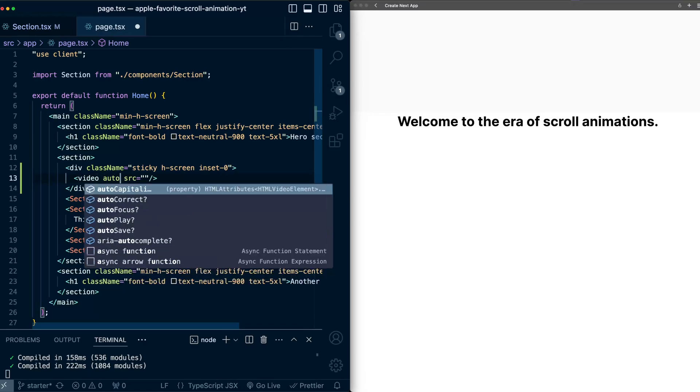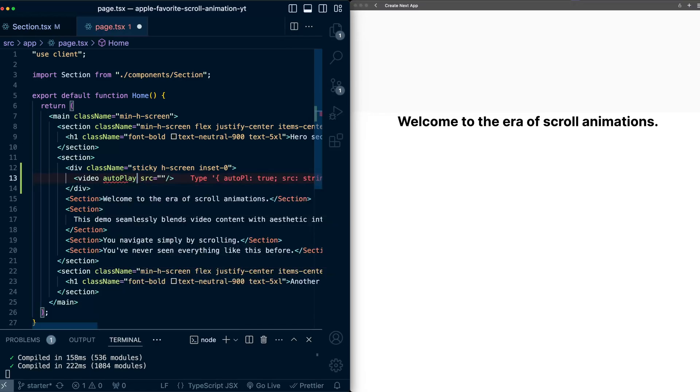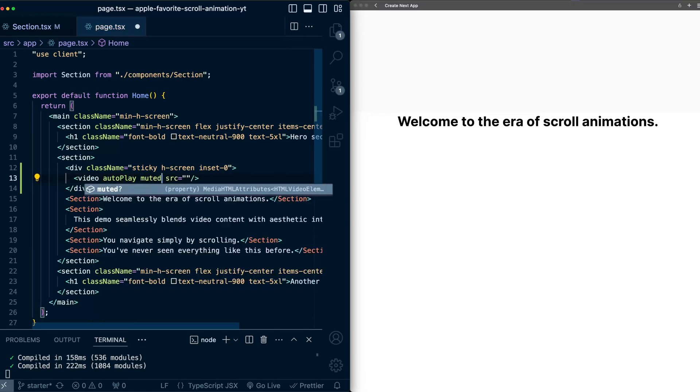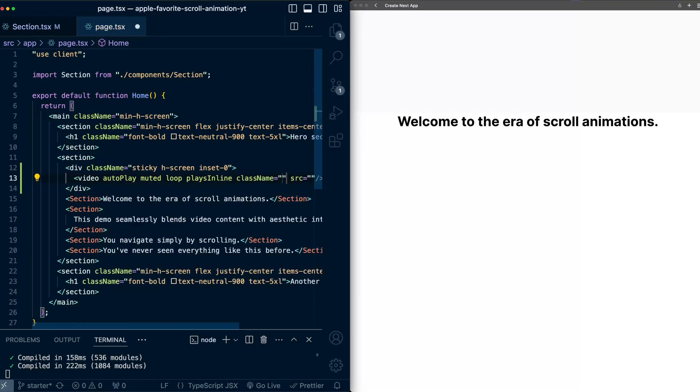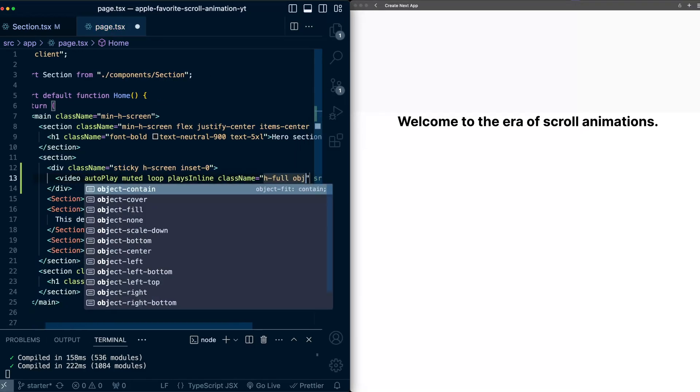muted, loop, plays inline. Give it class names of h full, and object cover. And for the source,